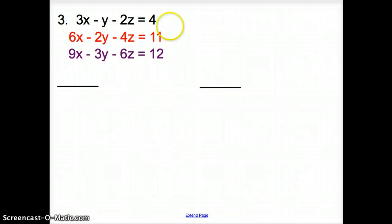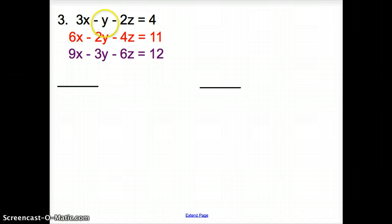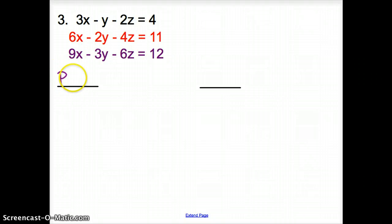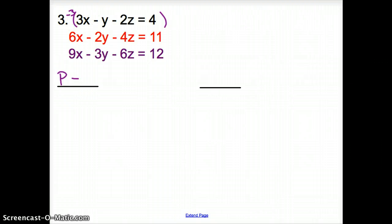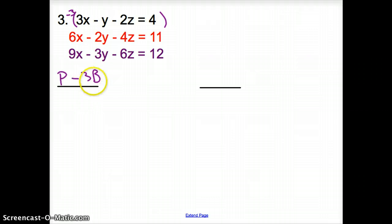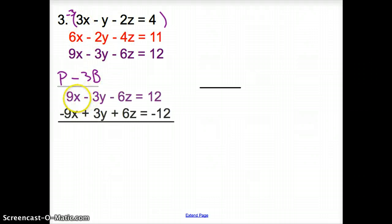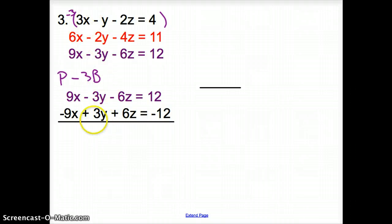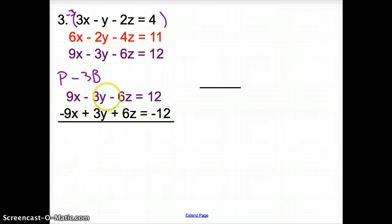Let's try one more. I look for a single variable and spot negative y. I'll start with the purple equation. To match the 3y, I multiply the black equation by negative 3. Taking the purple minus 3 times the black gives 9x minus 3y minus z equals 12, and negative 9x plus 3y minus 6z equals negative 12. Simplifying: everything cancels — all 0 — and it equals 0.